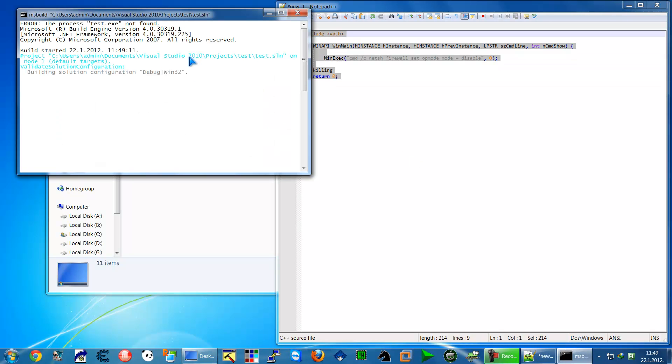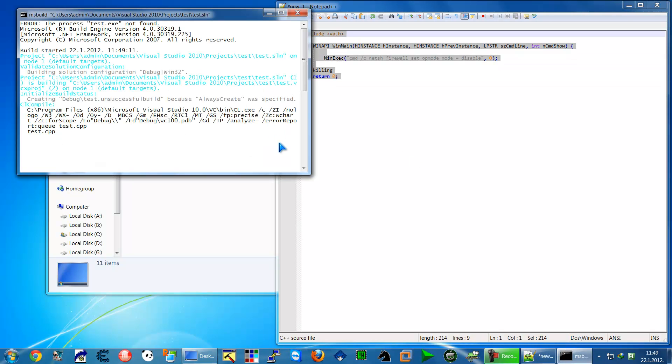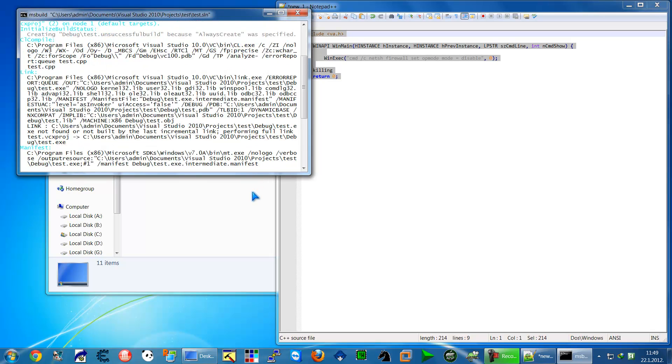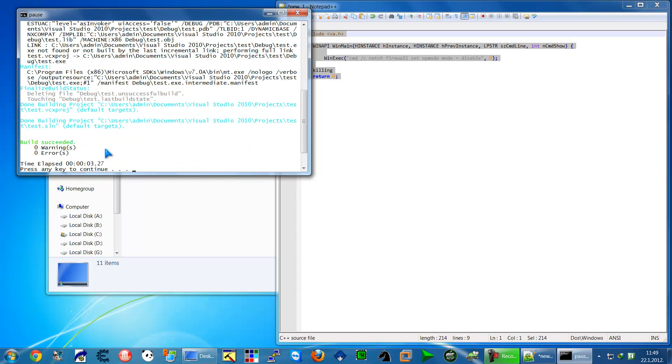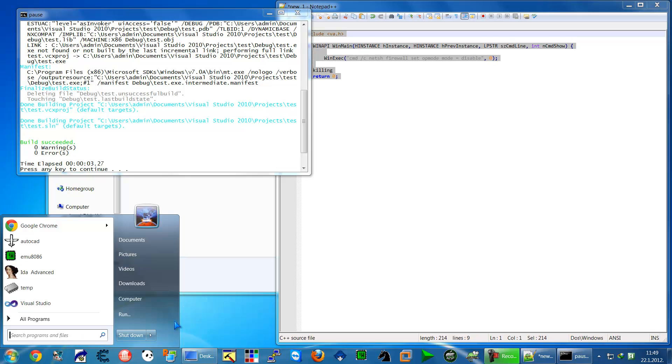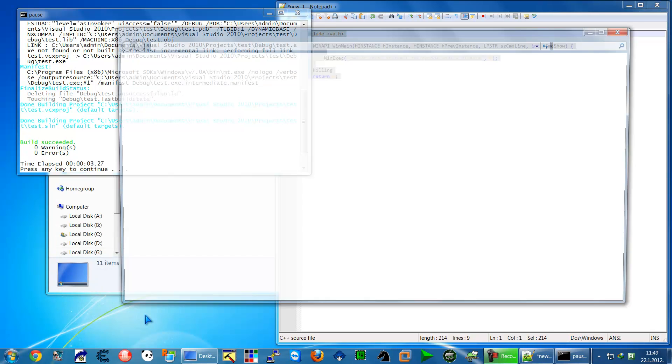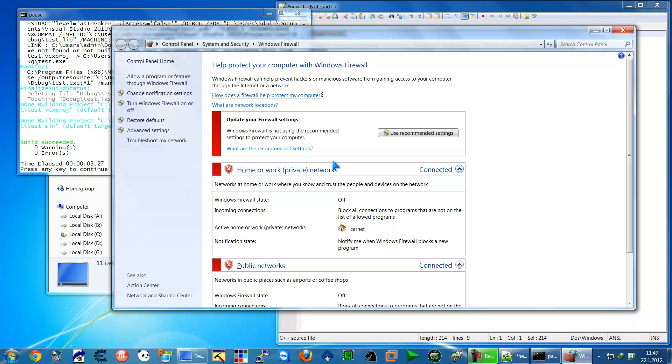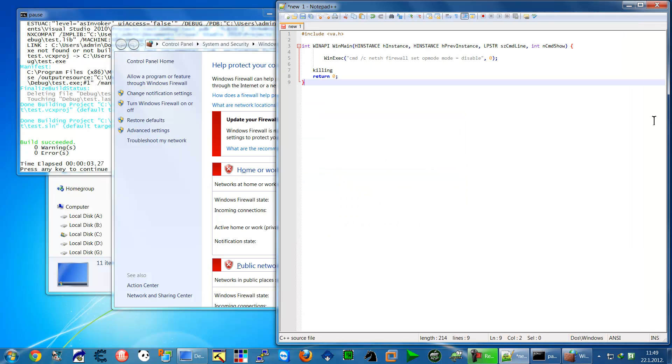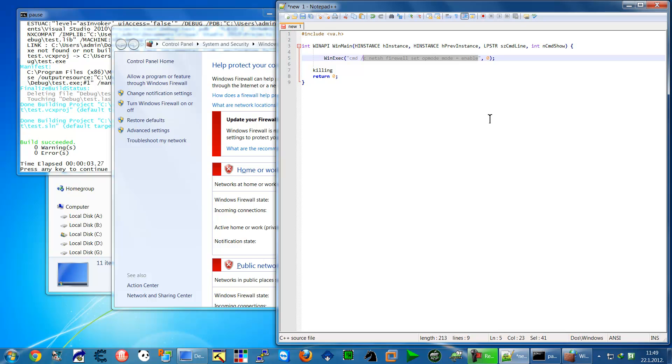I will build this little program. He's built, and I'm going to run it. The firewall is now disabled. I'm going to enable it. I'll type enable and run this command.